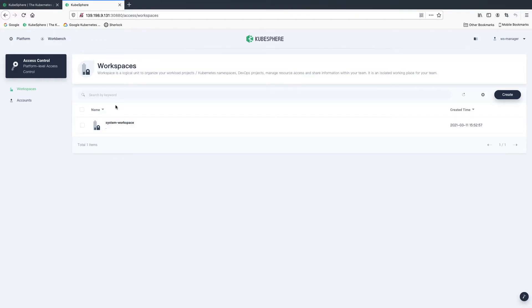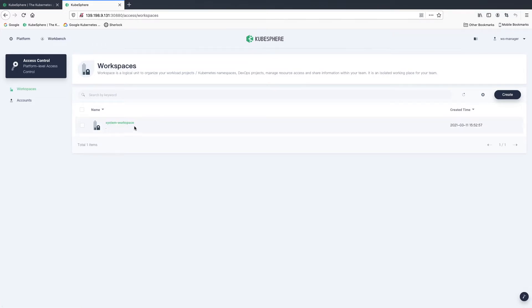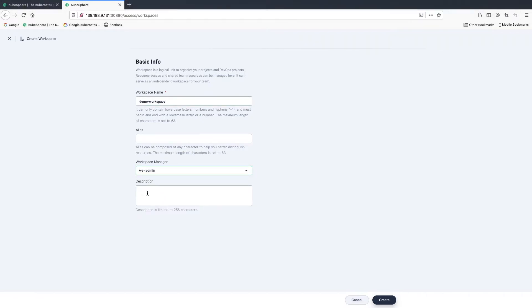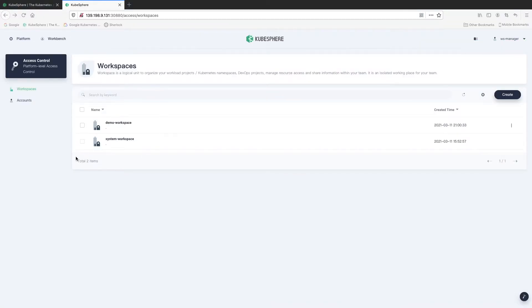This is our system workspace — this is where our system workloads are running. It is highly recommended that you do not make any adjustments to this workspace, in case your cluster may malfunction. Click create to create a new workspace. Enter a workspace name, for example, demo workspace. You can set an alias or just leave it blank. For the workspace administrator field, let's select workspace admin, because workspace admin manages all resources in a specific workspace. Click create. Now we have our workspace ready.